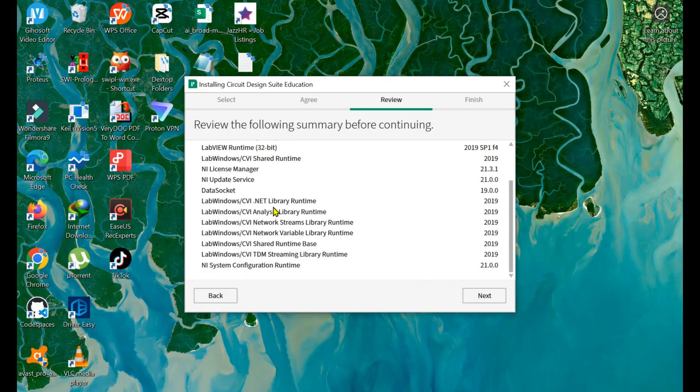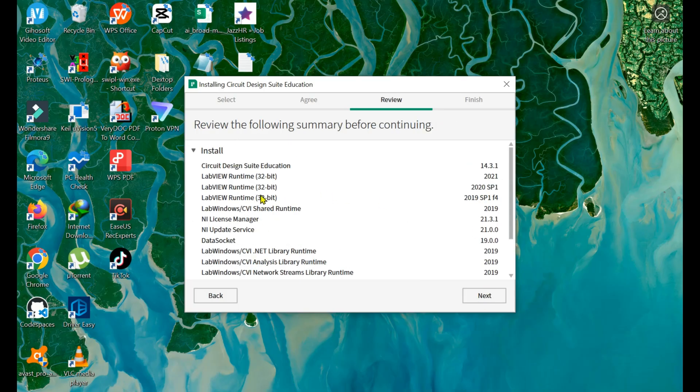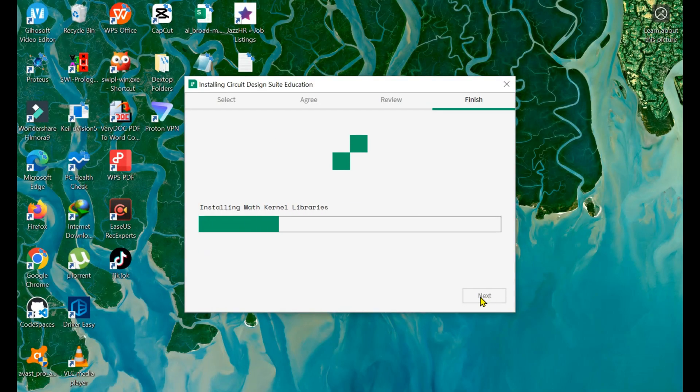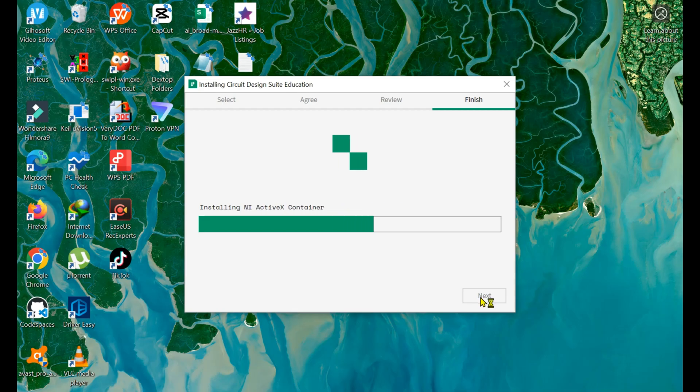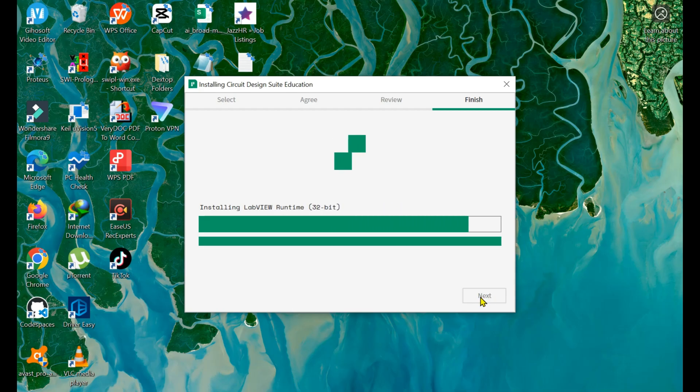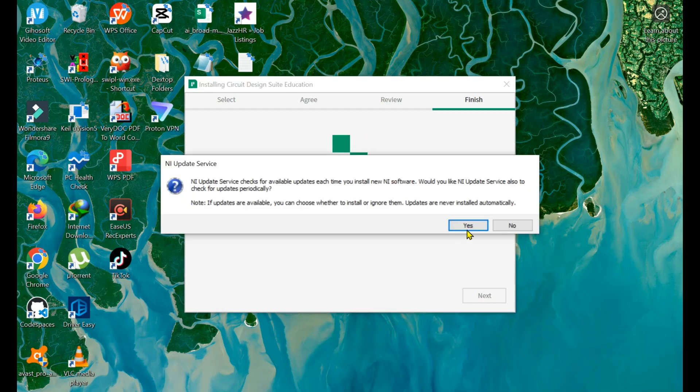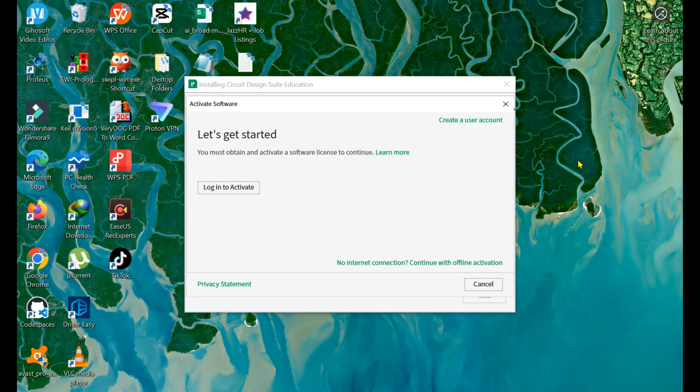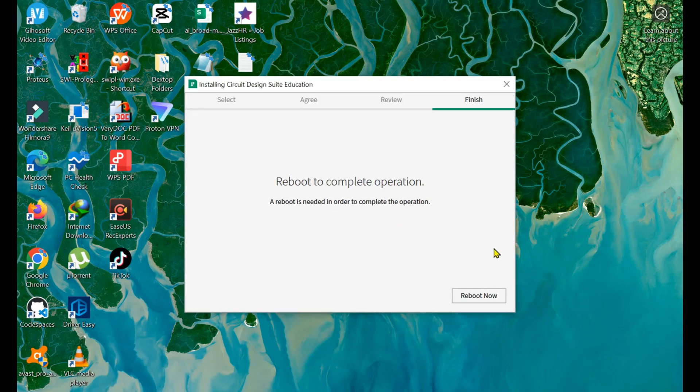These are the Multisim software and supporting software that we need. Simply click Next. Now the installation is proceeding for Multisim. After the installation, we need to restart the software.